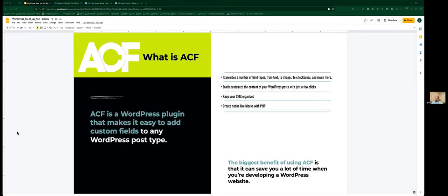ACF — for those that don't know — stands for Advanced Custom Fields. They just recently released a major update with version 6.0, released September 21st. It's a plugin that makes controlling or using meta fields to control your content and data within your site much easier. It helps keep your CMS organized, lets you easily customize your content, and they have hundreds of different inputs you can use. The biggest benefit is it really speeds up development and simplifies content management within the website.